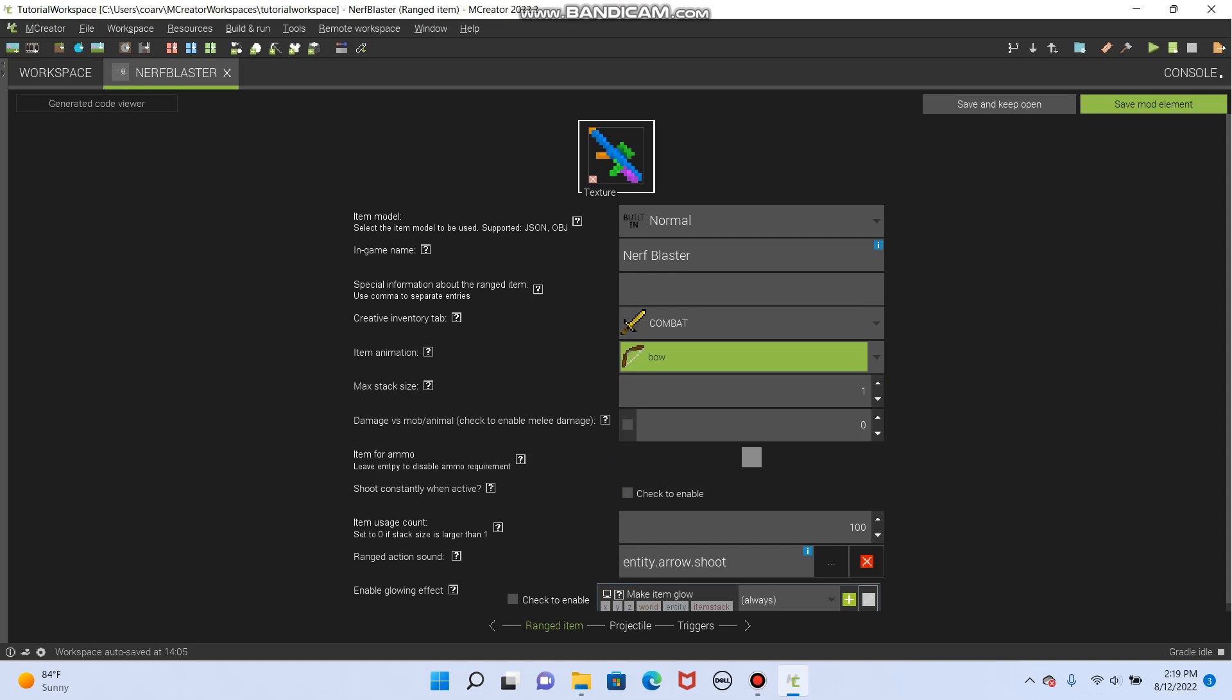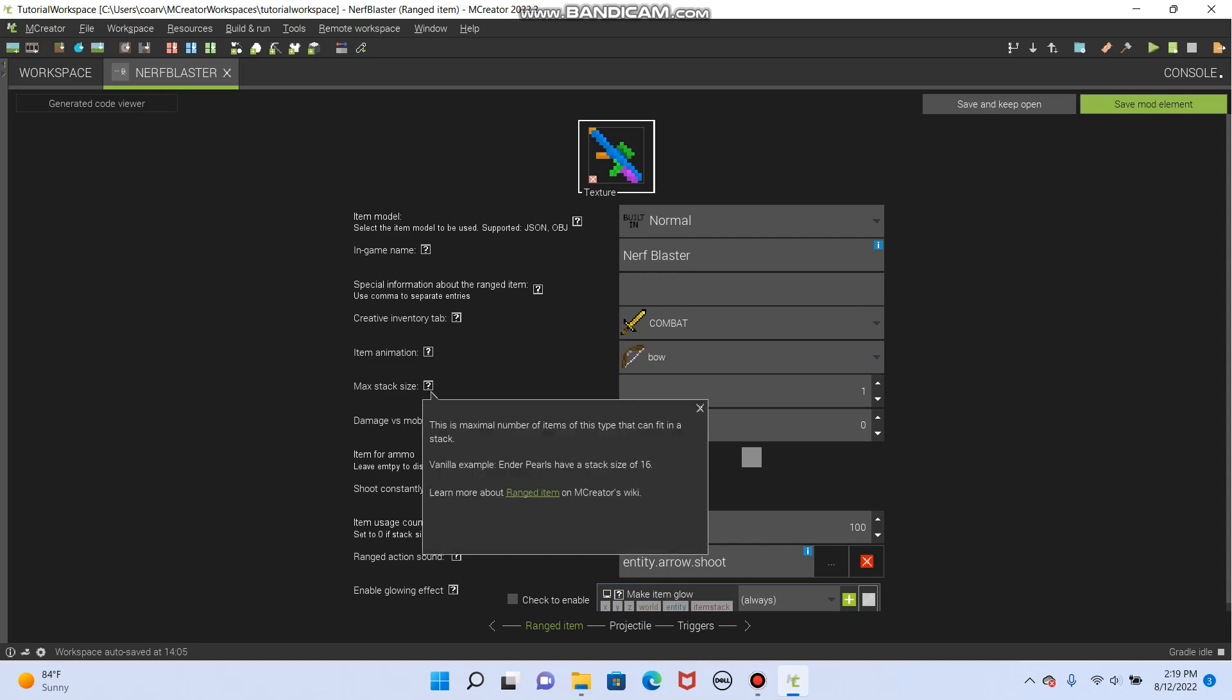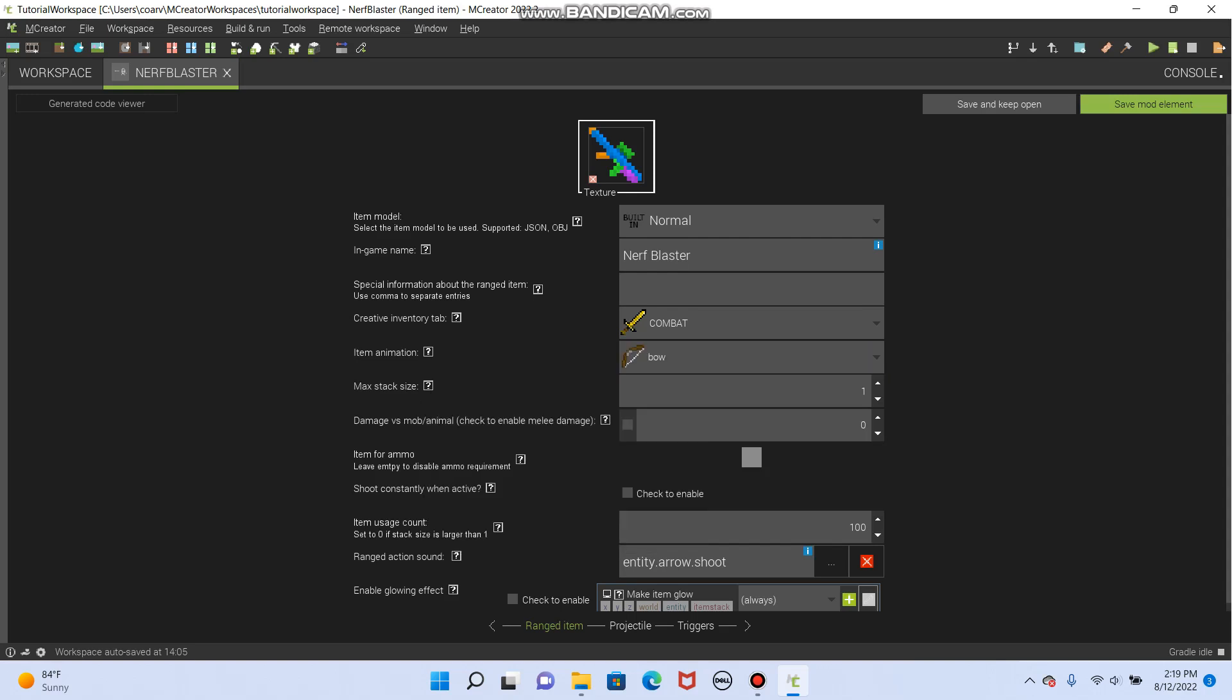Max stack size. We're definitely going to leave that as one. You know, you only want one of these in your hand. Damage versus mobs versus animals. Melee damage. That's what this is talking about. If I check it, then I could have it. So let's say I wanted something that was a ranged item, but also hurt when you hit someone. I could make it do as much damage as I wanted. But we're actually going to turn this off. So it's just like hitting with your hand. Item for ammo. Now, let's make some ammo.